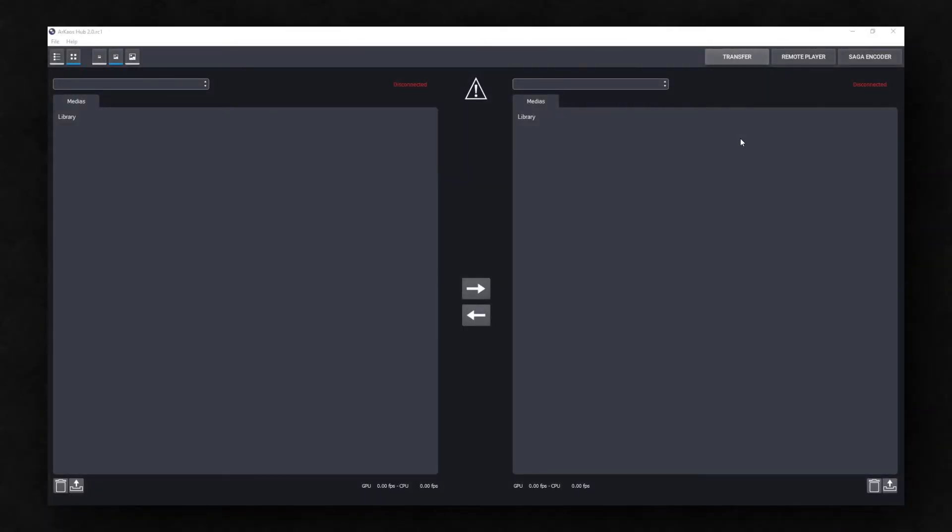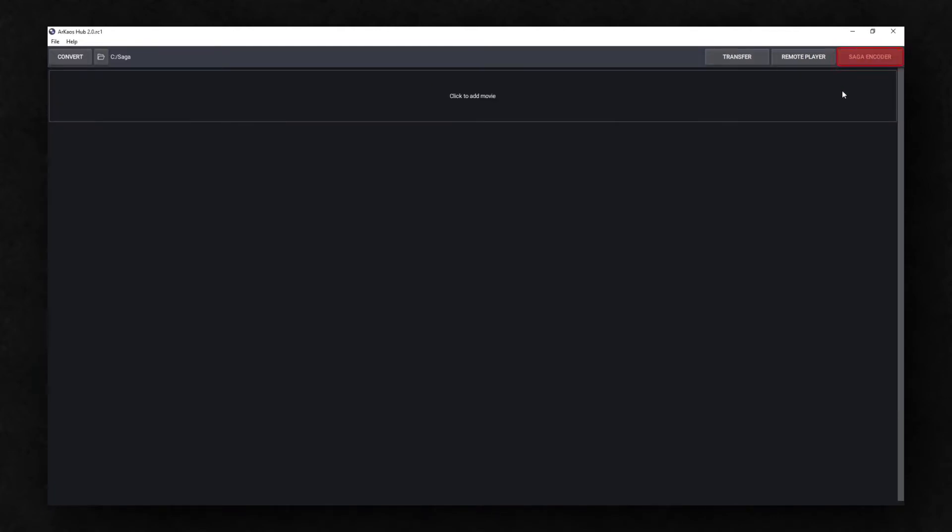You can convert your files to the Saga codec directly in the Hub. The Hub can be used on any computer and does not require a license. To begin converting your files, open the Hub and select the Saga encoder.